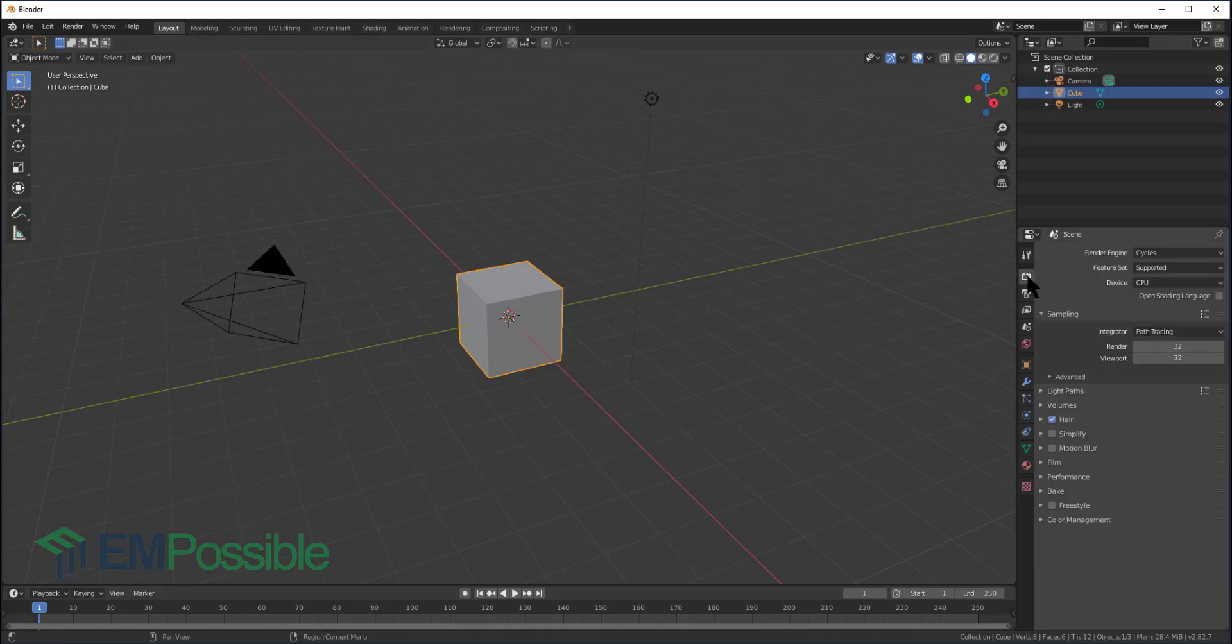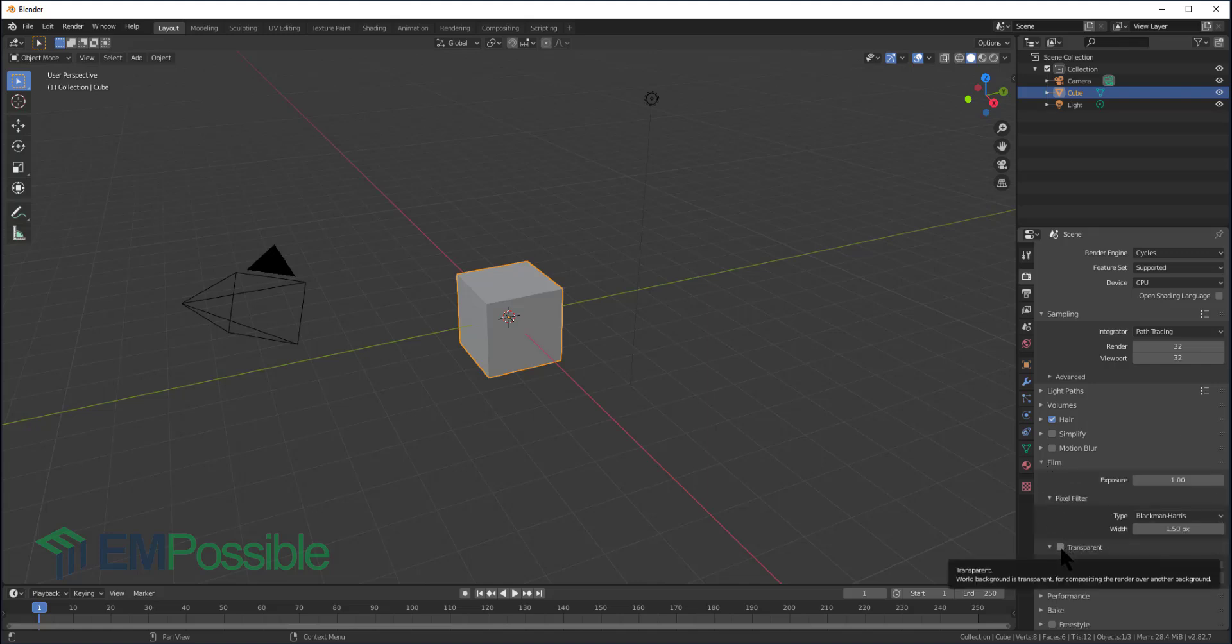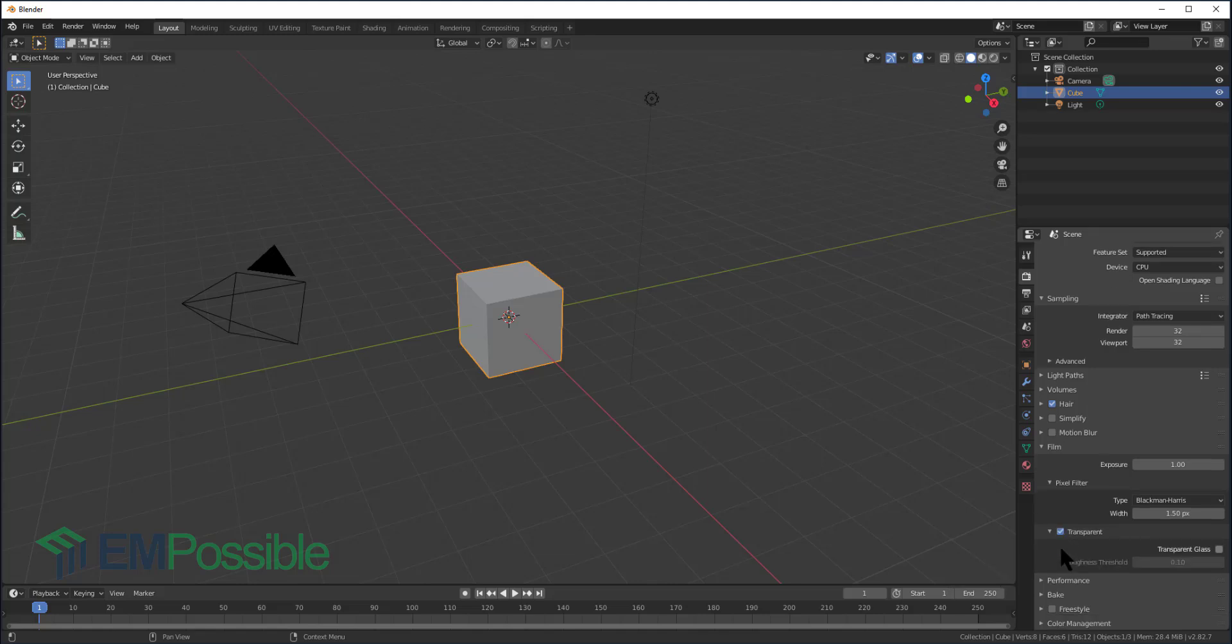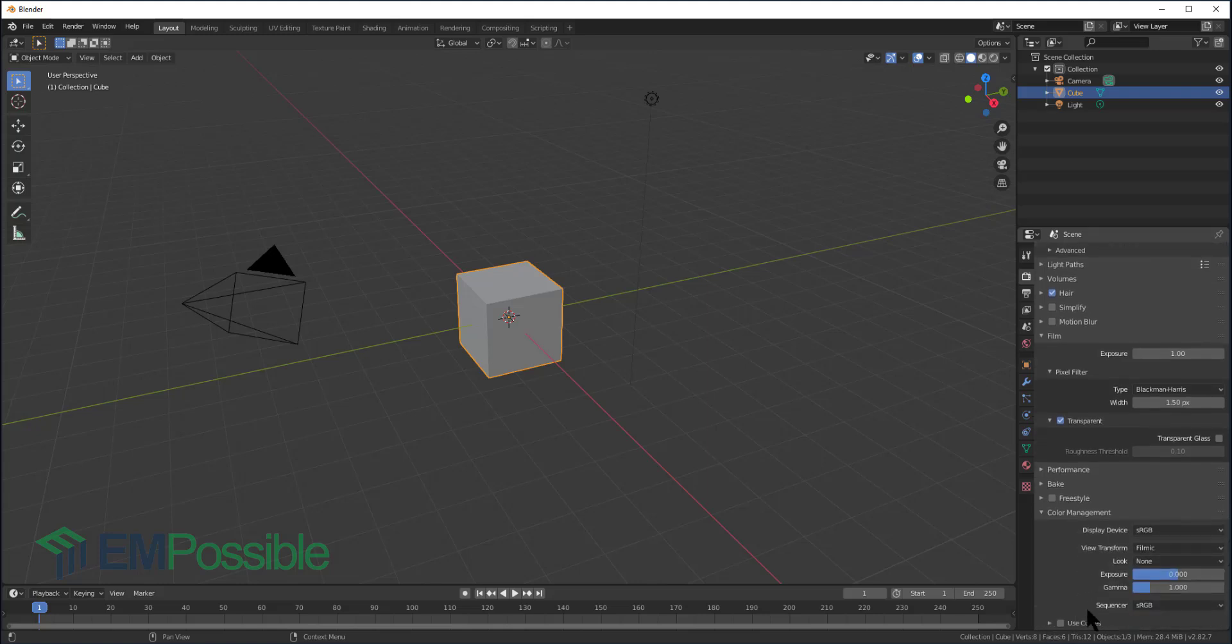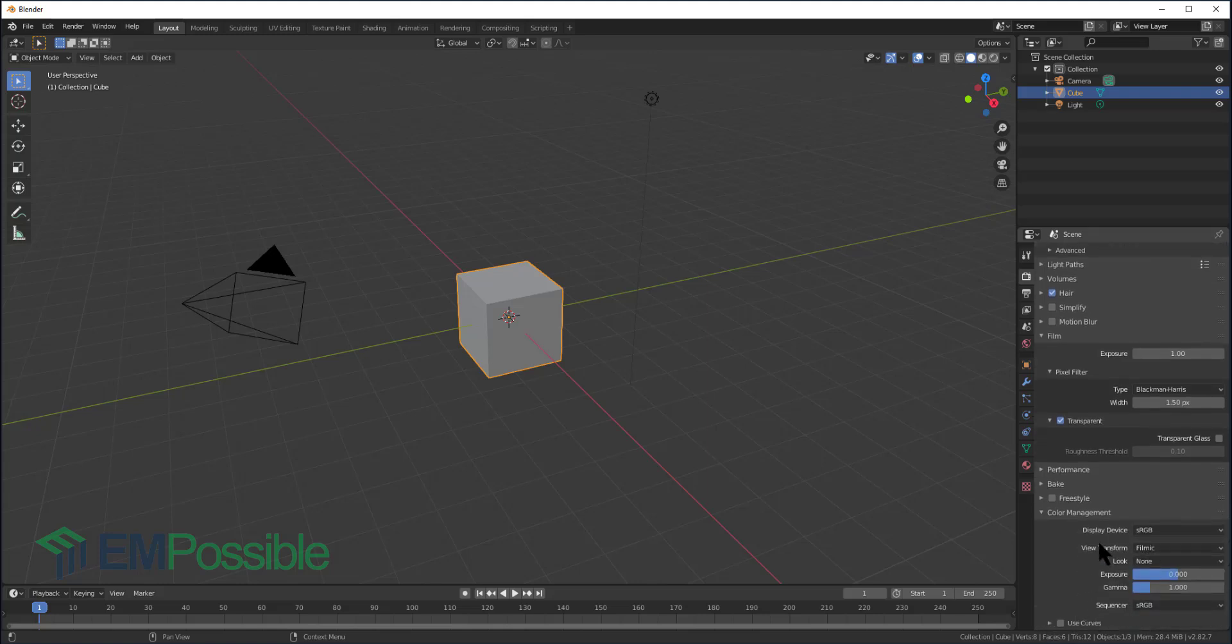We'll go back to this camera icon. These are all your render settings. Under Film, we're going to check the box that says Transparent. Then if we scroll all the way down under Color Management, it's set by default to Filmic. We want to make that Standard.